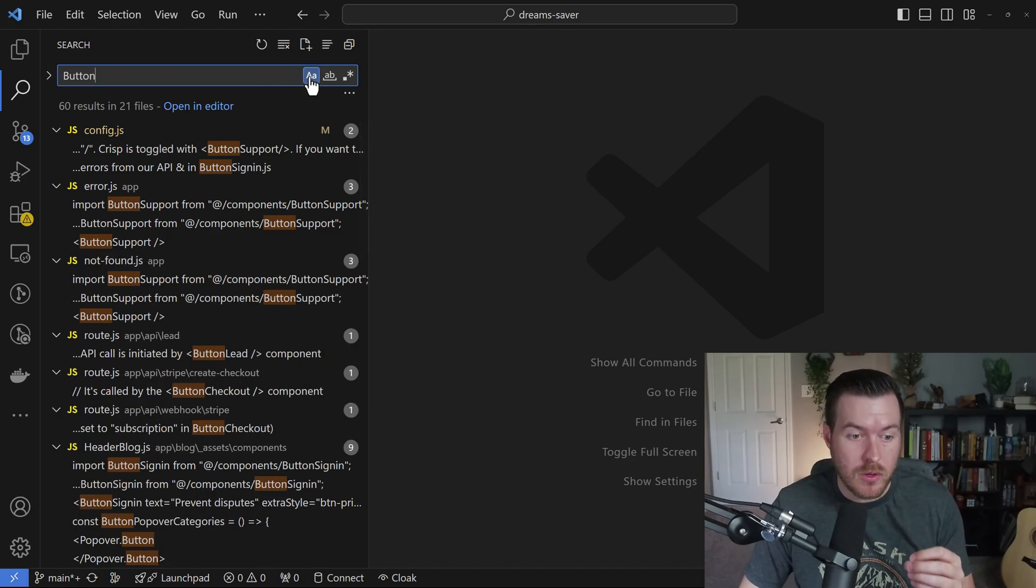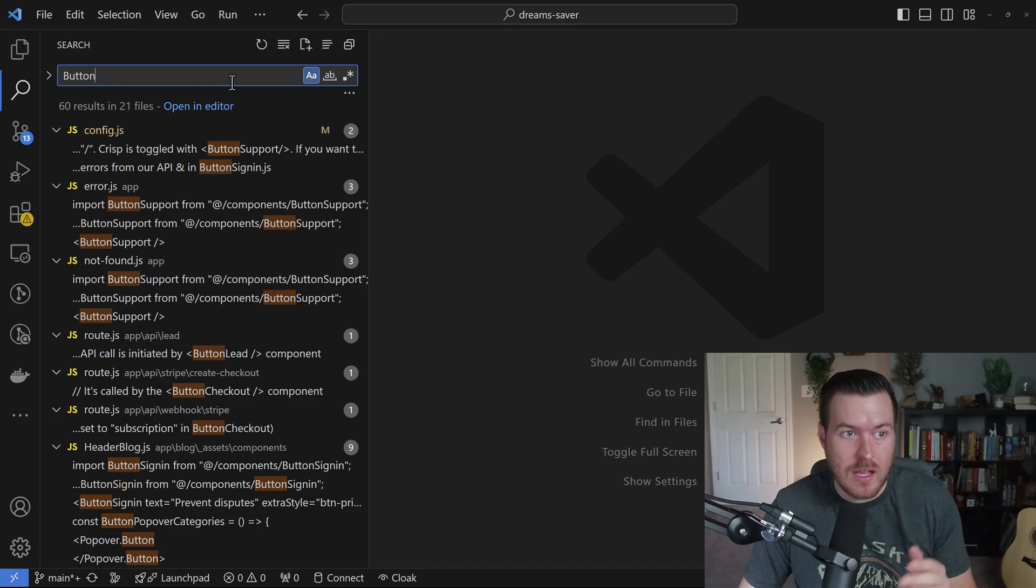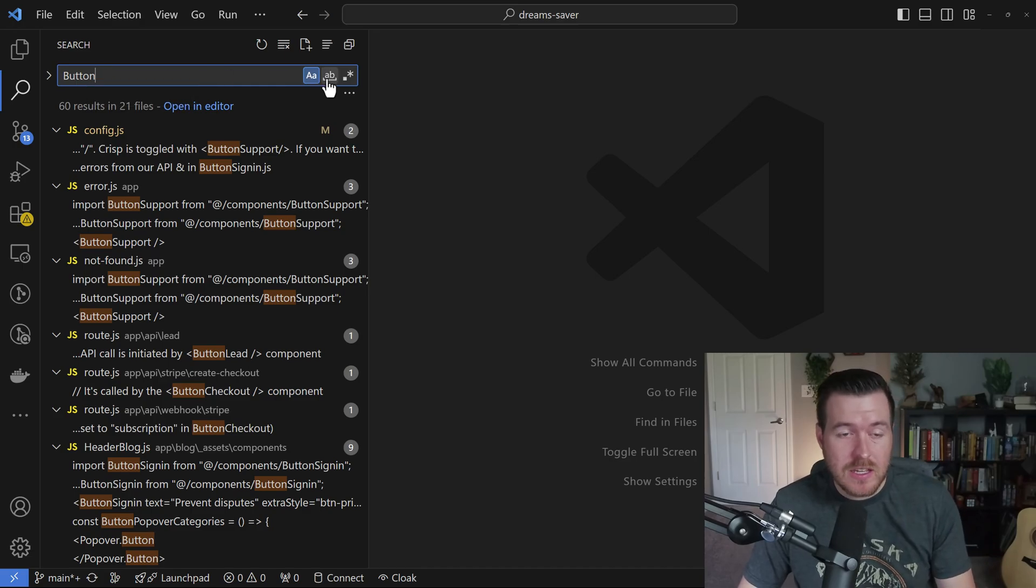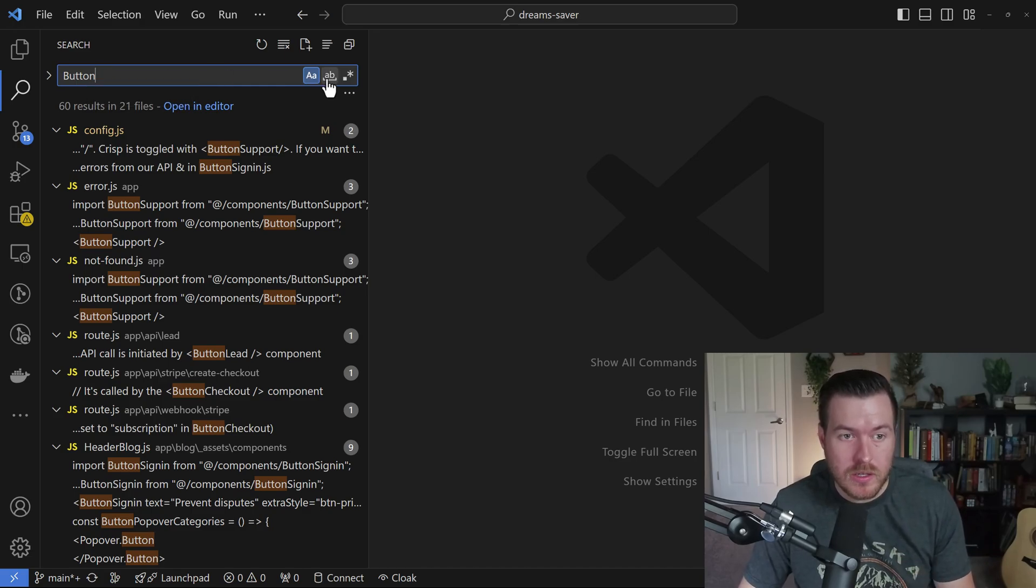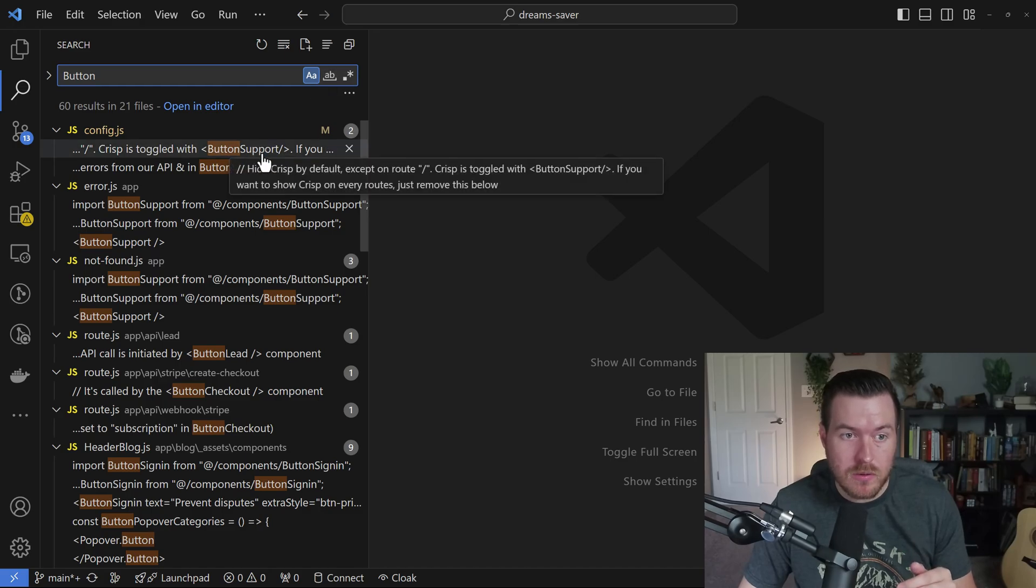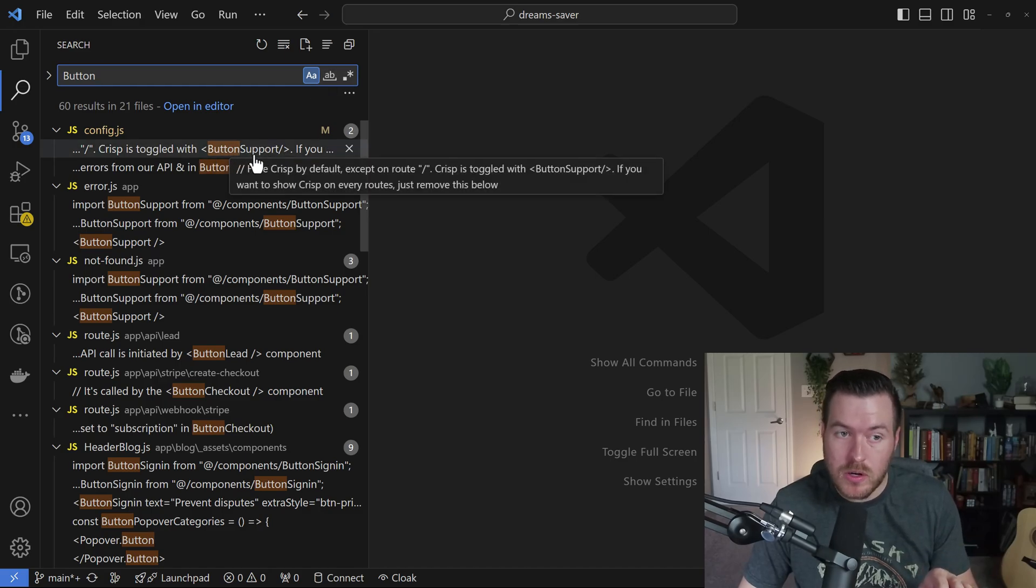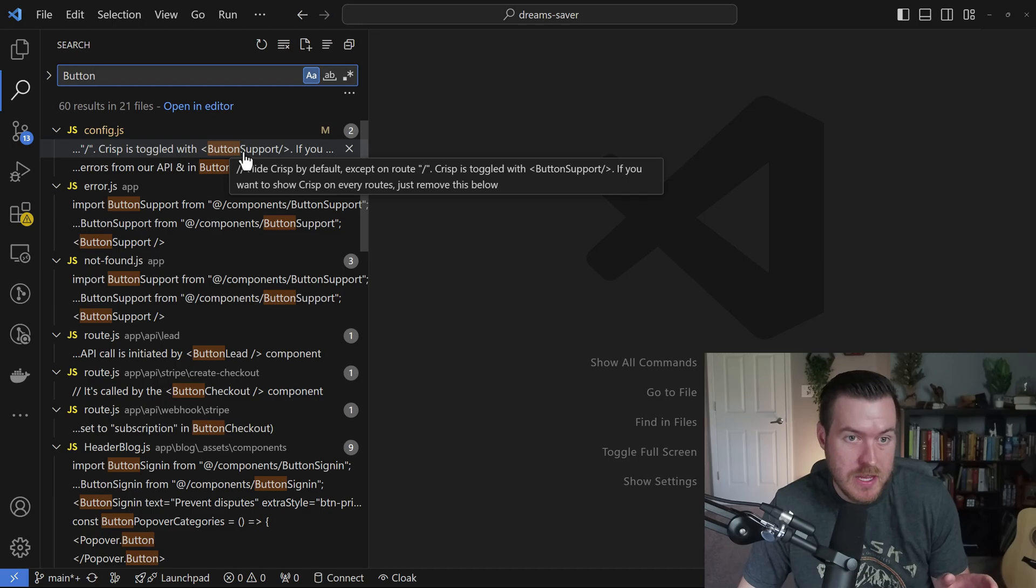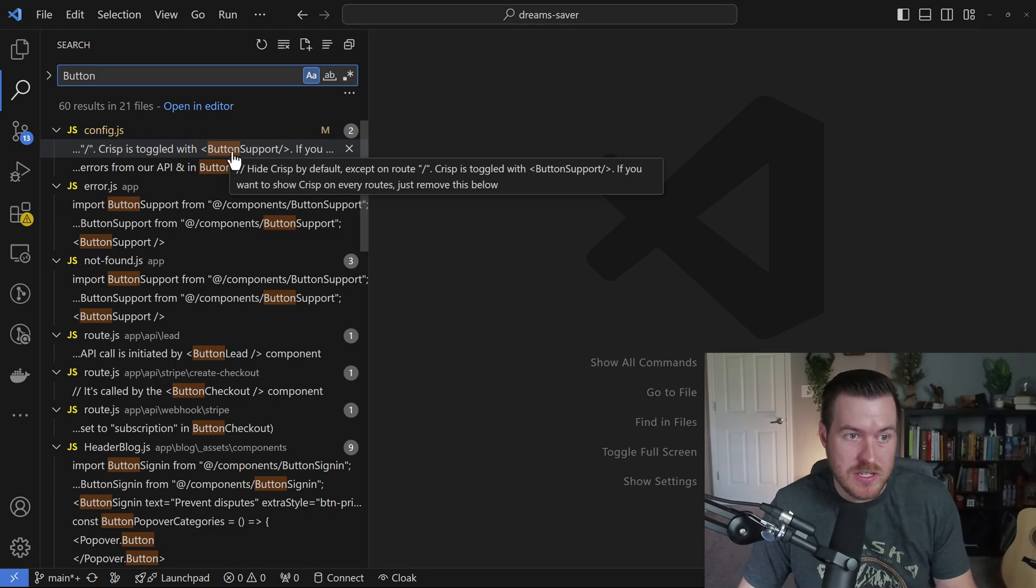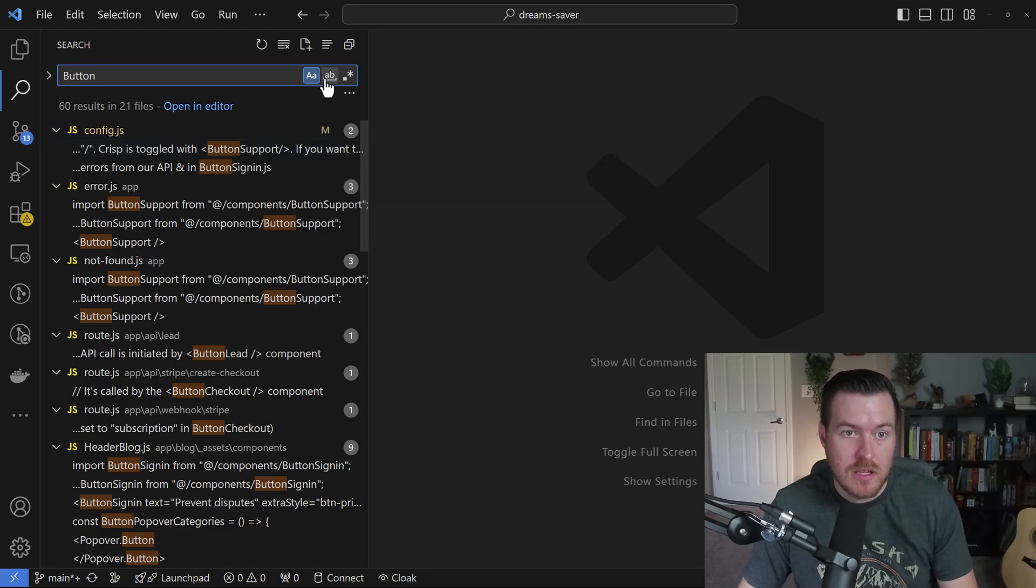It will remove those that don't exactly align with what I have written here. The second option is to match the whole word. So things like button support, where it is one whole word but you notice there's no space, it won't match this particular file. If I click on this, you'll only get results where the whole word is matched.